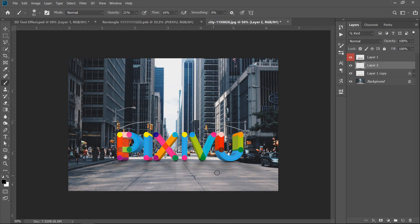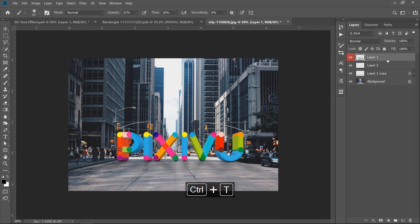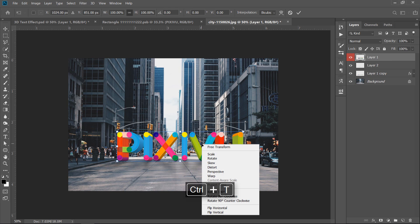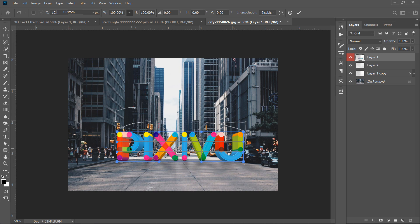Also, you can warp your 3D text. Just press CTRL plus T, then right-click and choose warp. And start warping the text as seen.